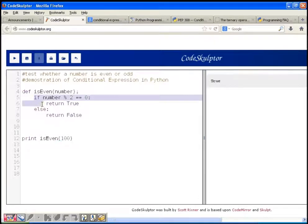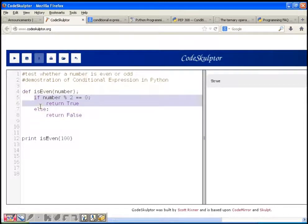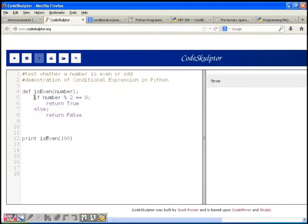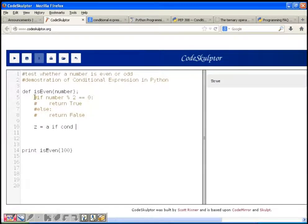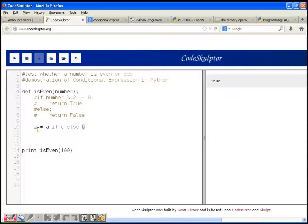My objective is to demonstrate the conditional expression in Python. Instead of this if-else block, let's understand the conditional expression. I'm commenting this out and writing the conditional expression. The general format is: Z = A if condition else B. Here C is the condition — if this condition is true then the value of Z is going to be A, otherwise it's going to be B.